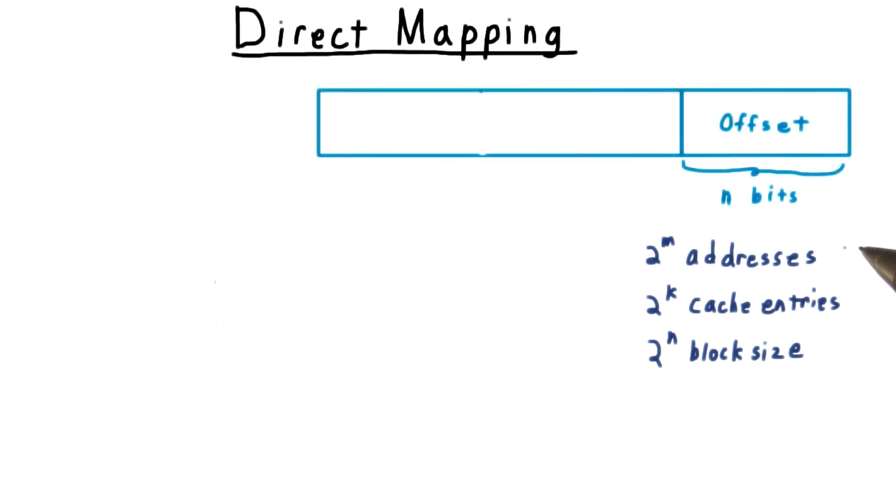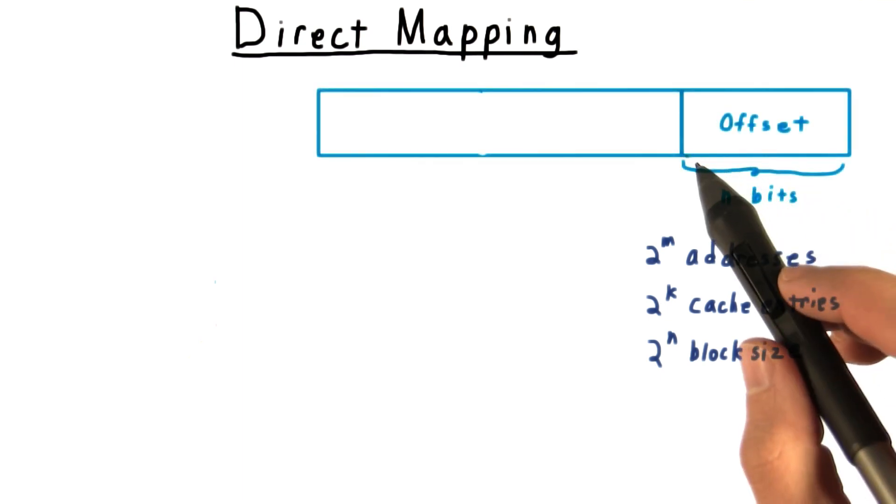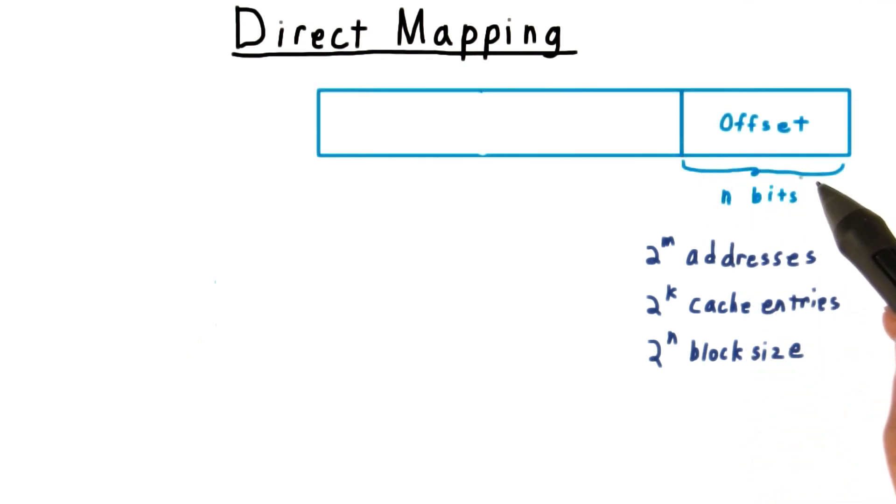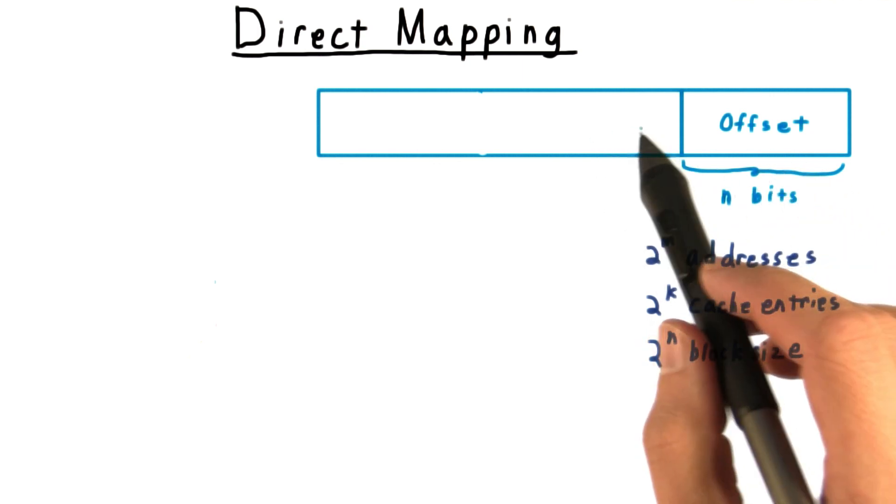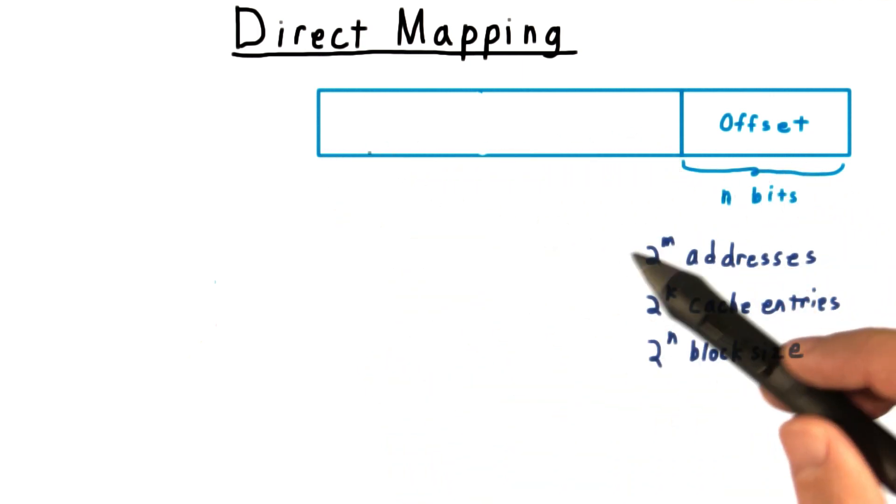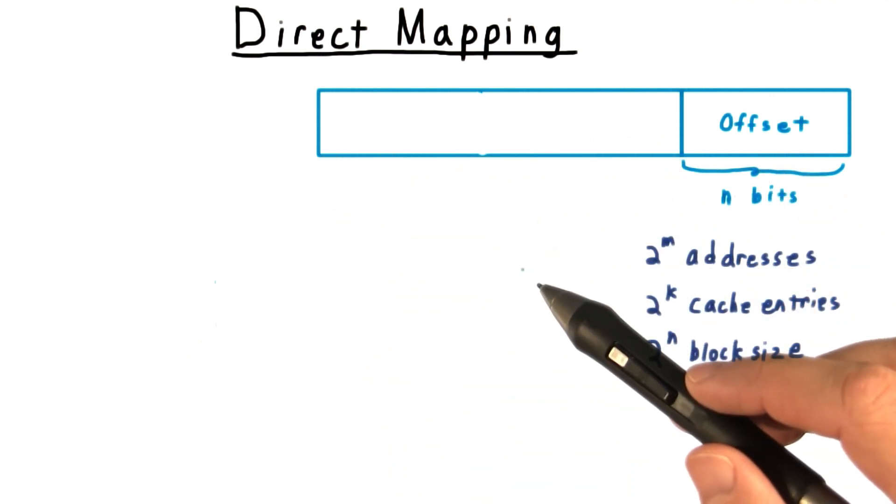With these definitions, we'll call the lowest n bits the offset. They tell us where within a given cache block the memory we want is. And the rest of the bits tell us the block number.